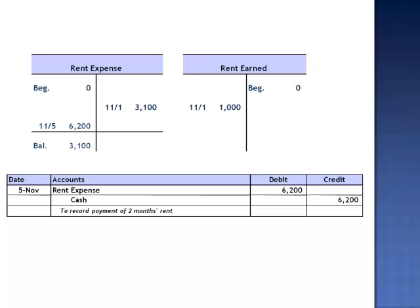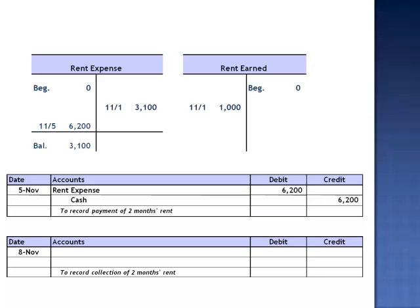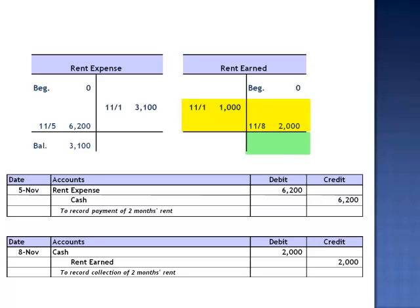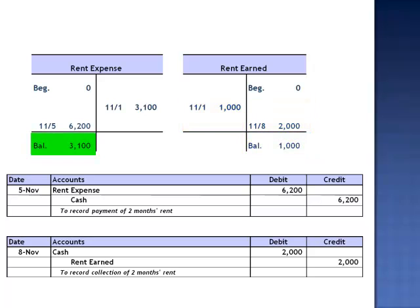Similarly, when our tenant pays us on November 8th, the journal entry is a debit to cash for the entire amount of $2,000 and a credit to rent earned for $2,000. Once this journal entry is posted to our T-account, crediting rent earned for $2,000, we combine the debit balance of $1,000 with a credit of $2,000, bringing us to a normal credit balance in the revenue account of $1,000. We have one month of expense in the expense account and one month of revenue in the revenue account.